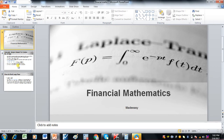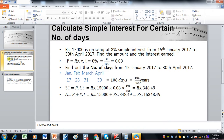Today we will calculate simple interest for a certain number of days. The problem states that rupees 15,000 is growing at 8% simple interest from 15 January 2017 to 13 April 2017. We need to find the amount and the interest earned during this period. First, we convert the interest rate into decimal form.